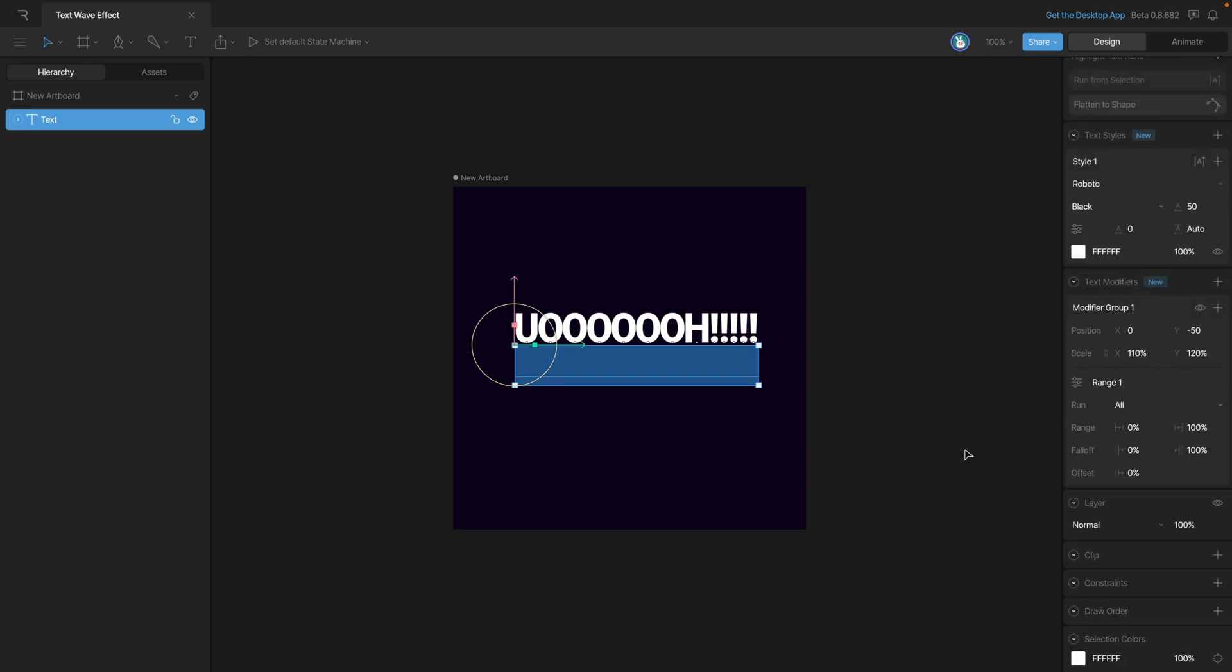Now that we have our modifier properties set, let's go in and adjust the range and fall off so that we can create the wave. Let's go ahead and work with the fall off first. This first numerical value is telling you that the fall off will start between zero percent which is the beginning up to 100 which is the end. We're going to make the fall off start at the center, so that means we'll need to put a value of 50 here.